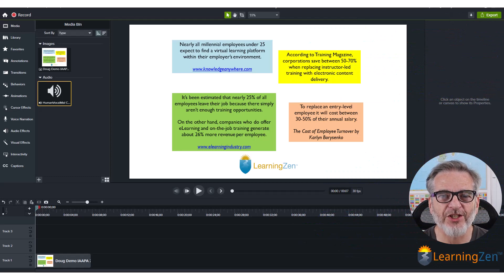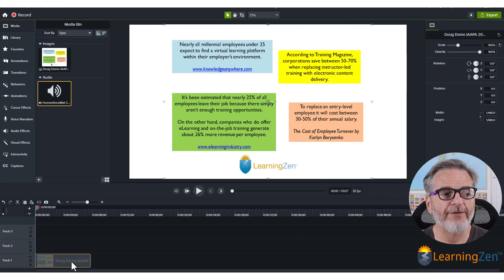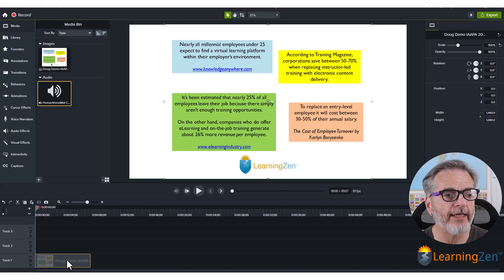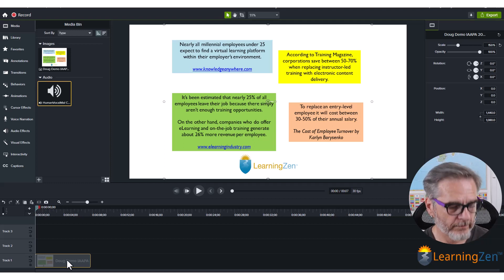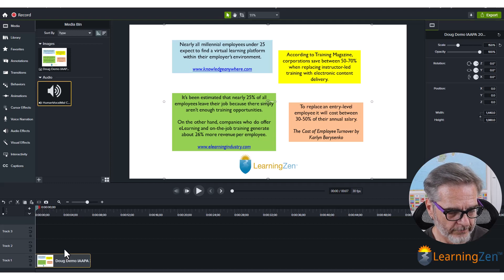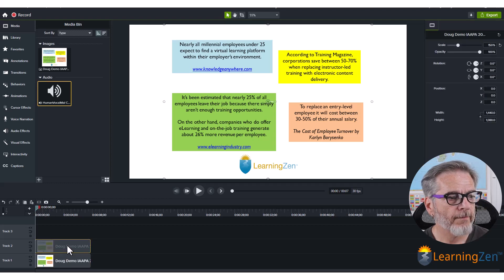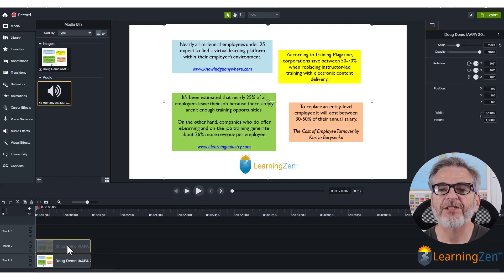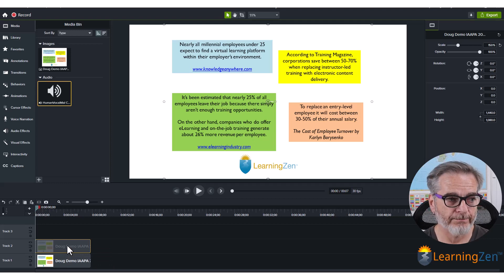Here we are inside Camtasia 2022. The first thing you're going to do once you have your content on your timeline is you're going to copy that and place it on the track above your original content.